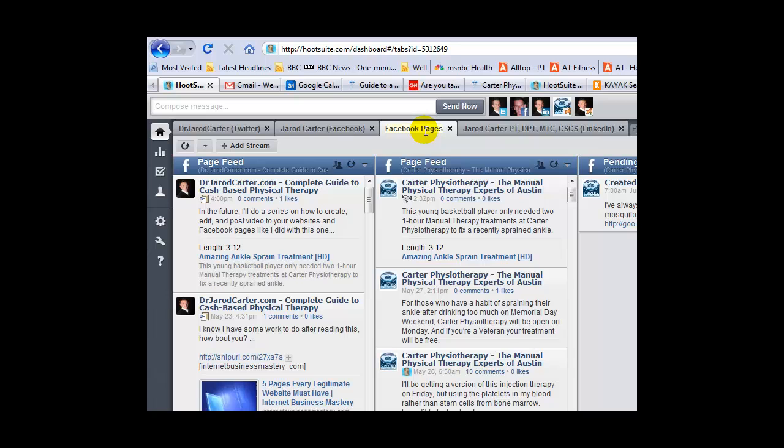We'll go back to Hootsuite. You can see up here I have different accounts: Twitter, my personal Facebook, and two different Facebook pages.